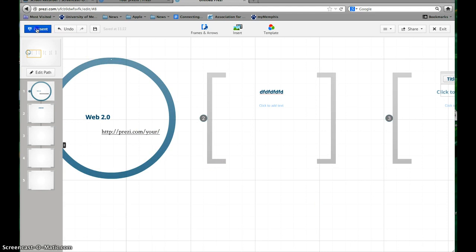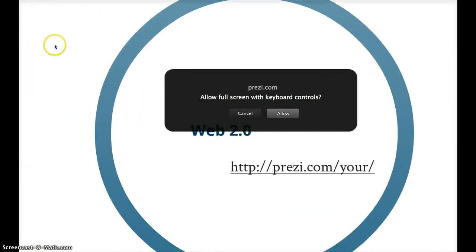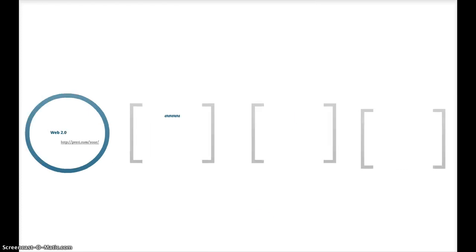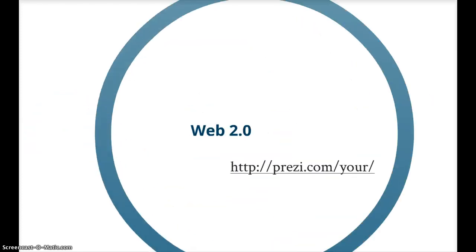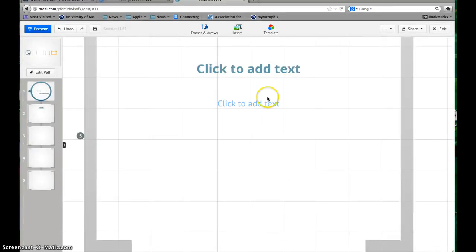When you're done and you want to see what it looks like, you can click Present. This is what it looks like in the beginning, and you can click the forward arrows over and it moves along to each of your slides that you've created. And that's it.